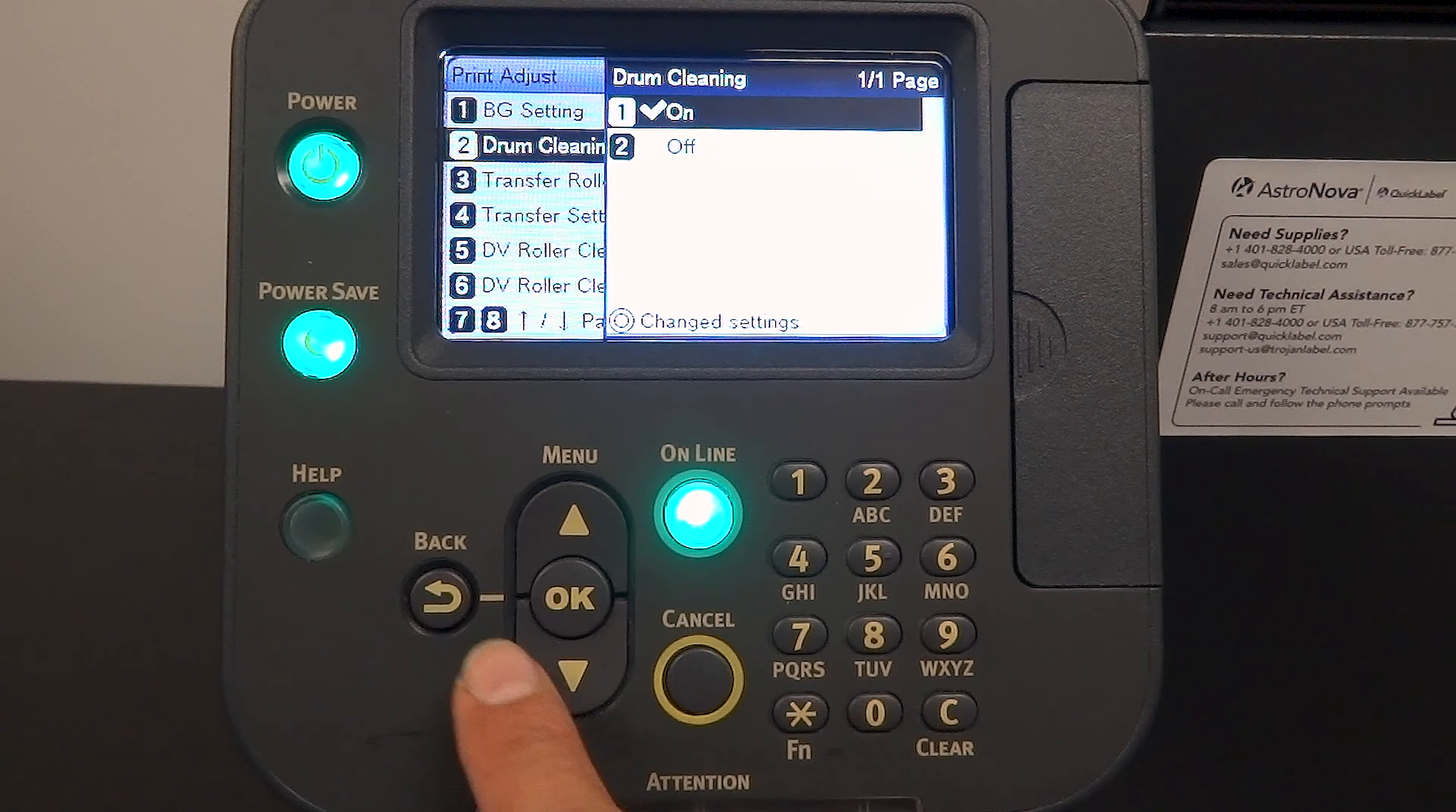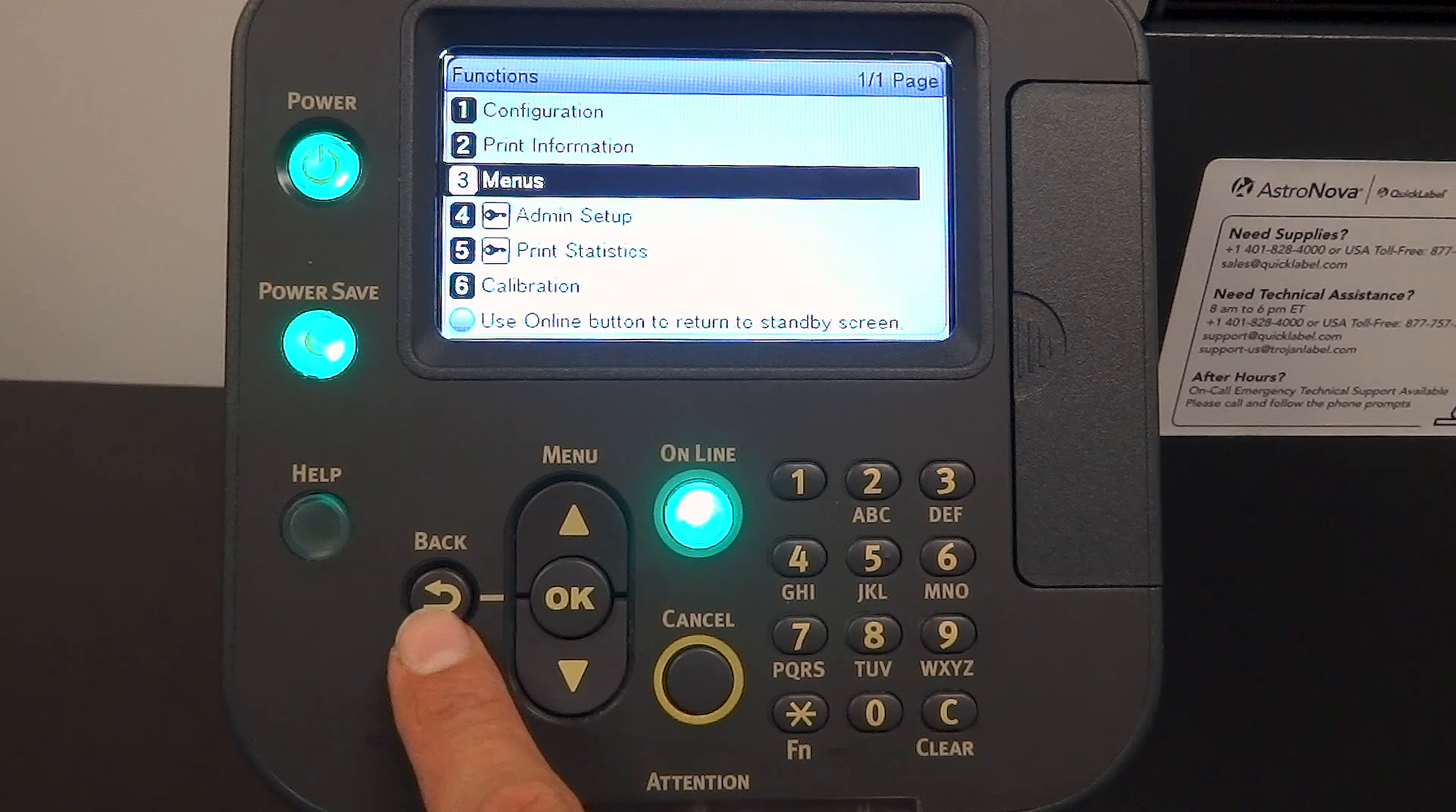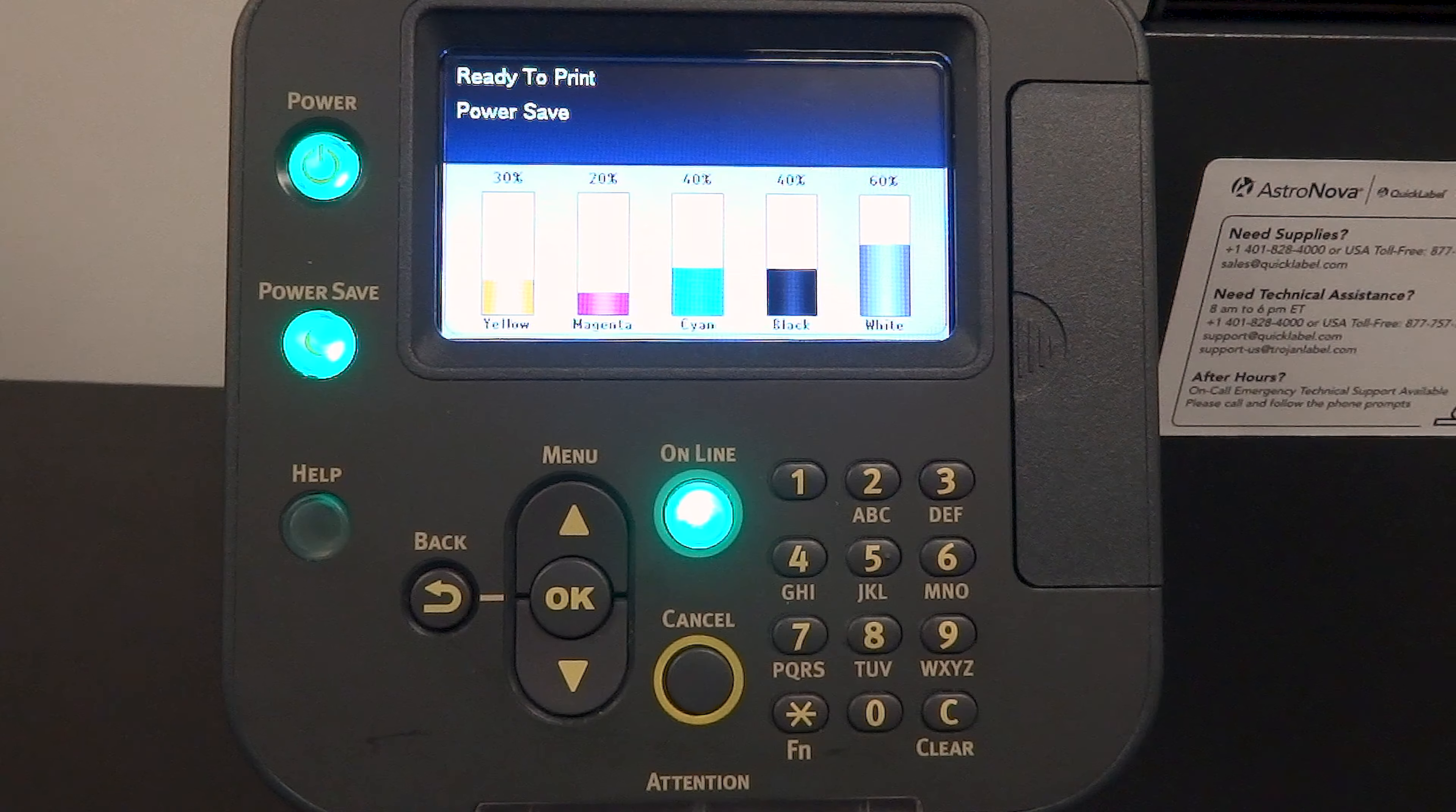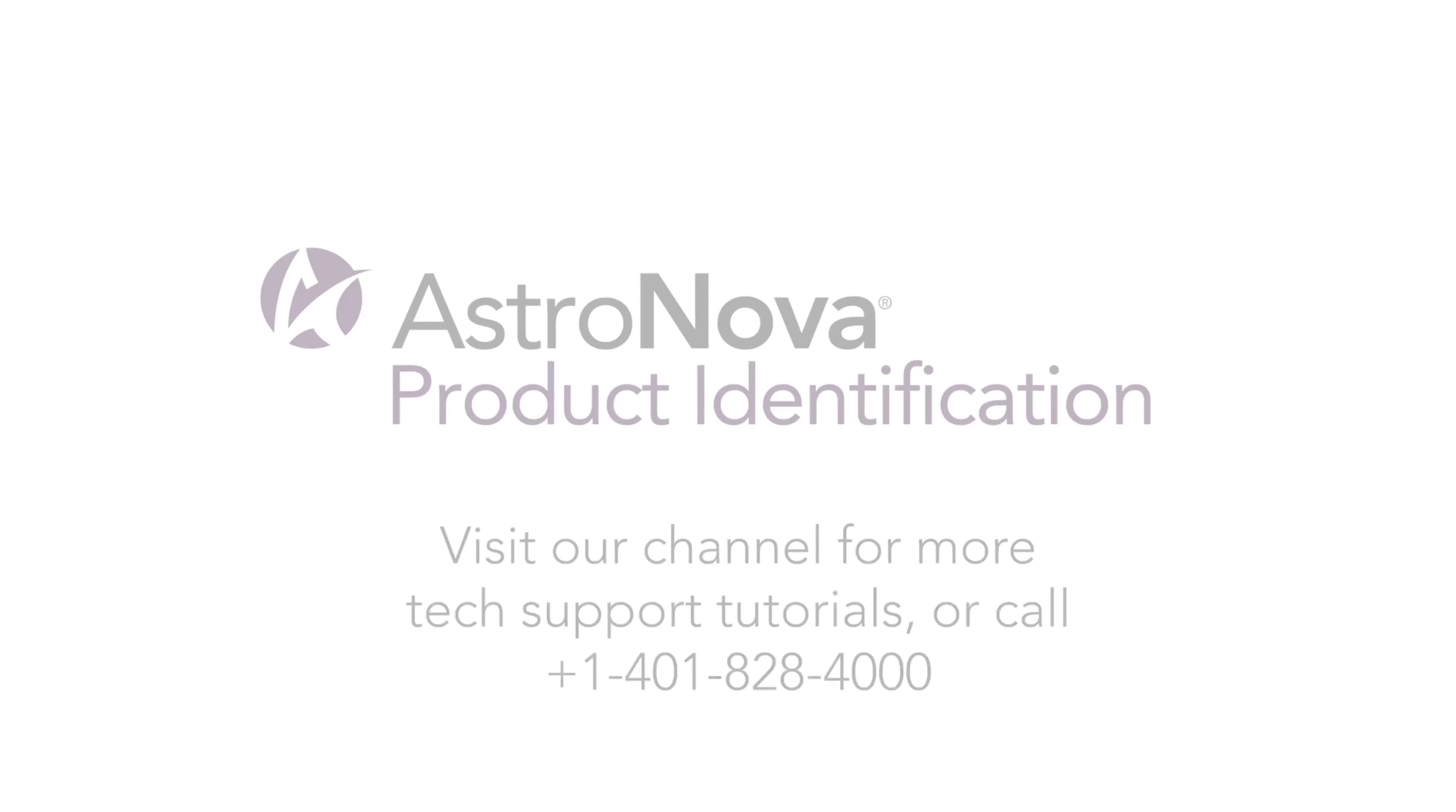Press the back button multiple times or press cancel to return to the main menu. And that's it.